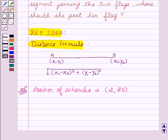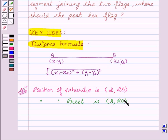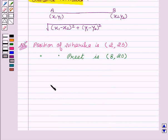Similarly, we write the position of Preet. She was on the eighth line, so the X coordinate is 8. She has covered one-fifth the distance AD, so one-fifth of 100 is 20. The coordinates of Preet are (8, 20). Now we have to find the distance between both the flags of Niharika and Preet.